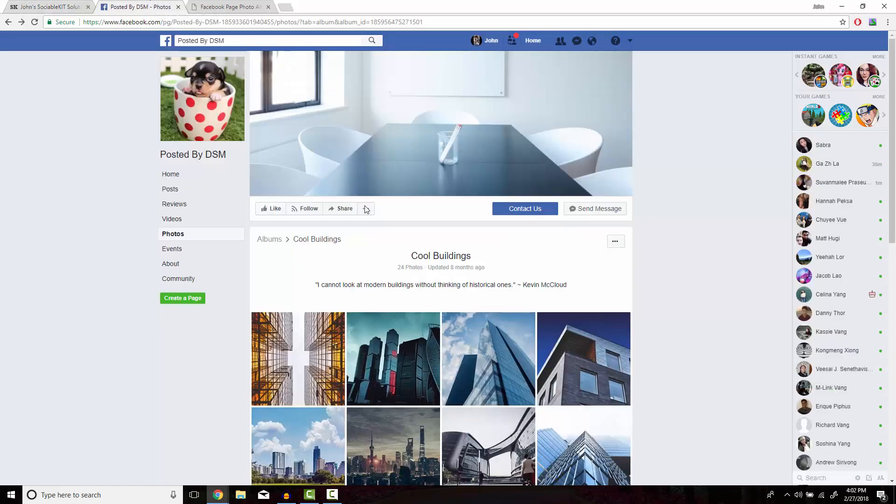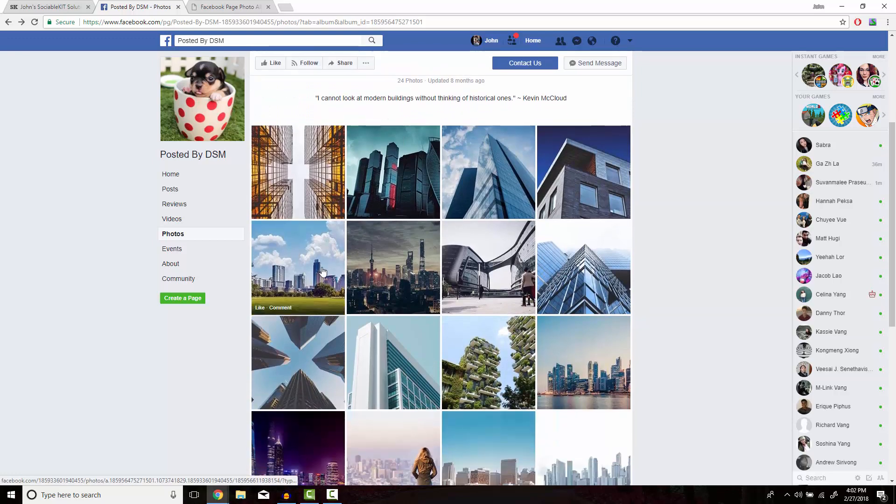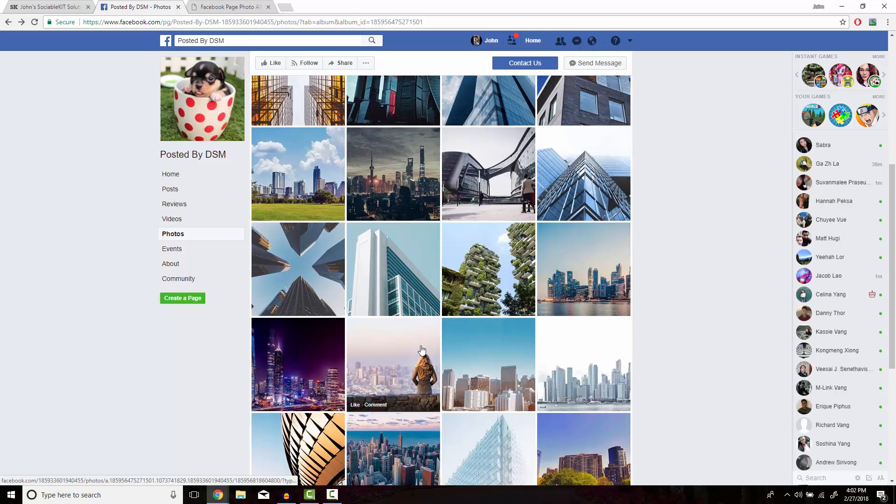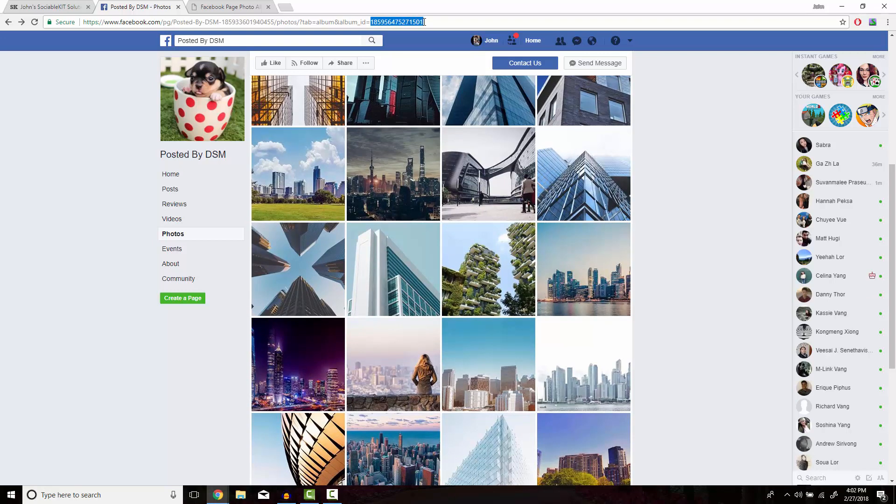We're going to head on over to our Facebook page and this is the album that we want to embed, it's called Cool Buildings. The ID is going to be the second numerical code at the top of the URL.